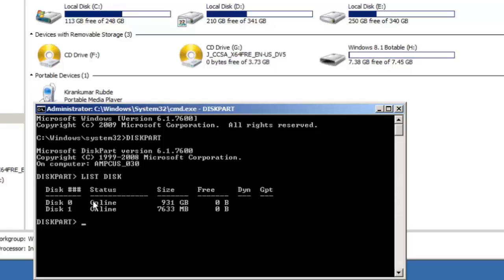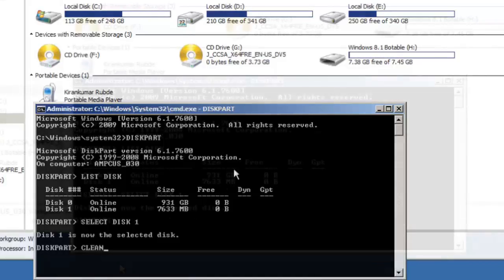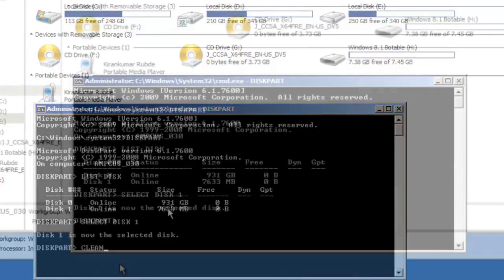Now we need to clean this USB. So type in the command clean. Before cleaning it, we need to select the disk. Type in select disk 1 and now type in command clean. And before cleaning the disk, just to make sure that we are cleaning the USB disk and not the internal hard drive, type list disk once again.